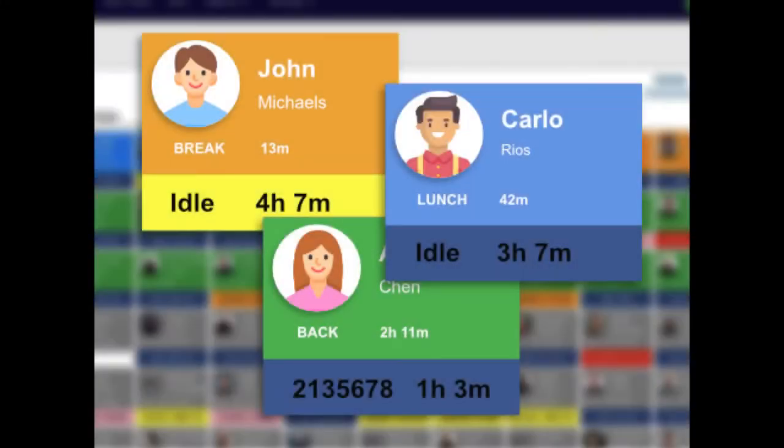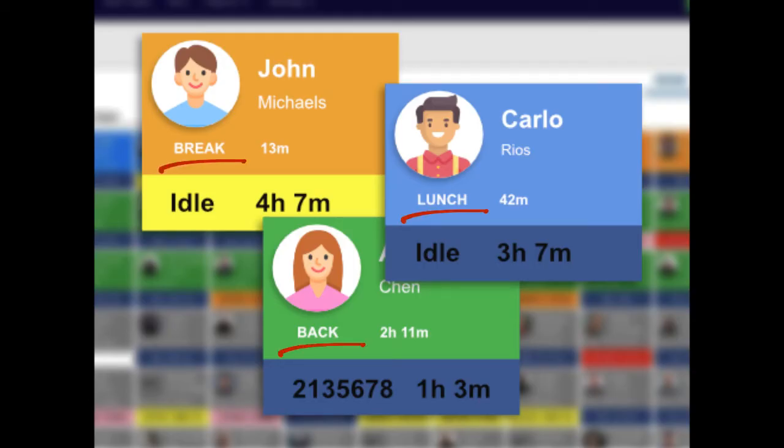Once logged in, team members can now identify each user's current status such as in, launch, break, or back, which are all shown in uppercase letters under their respective names in the attendance board.